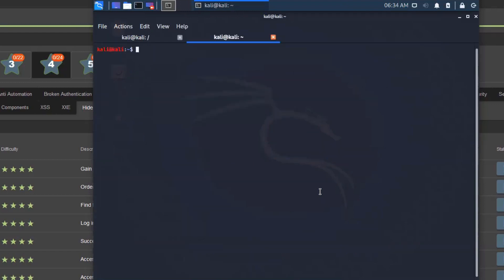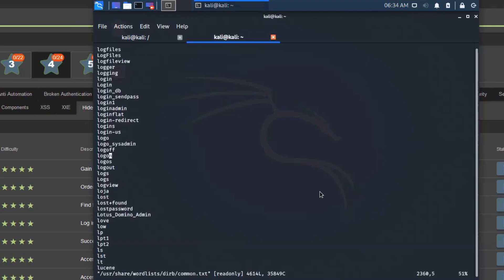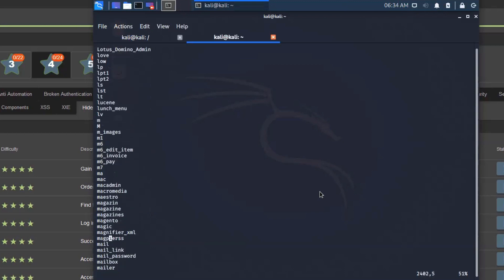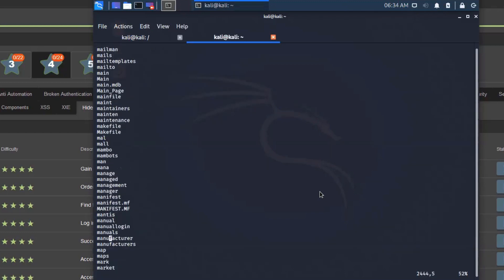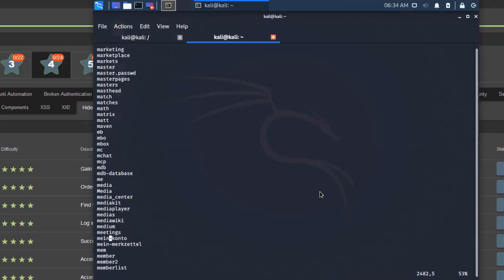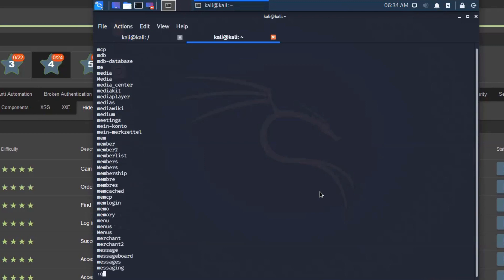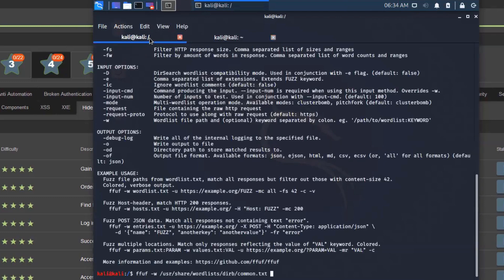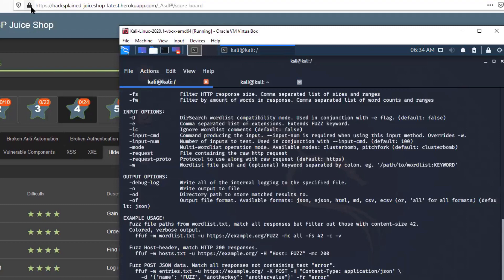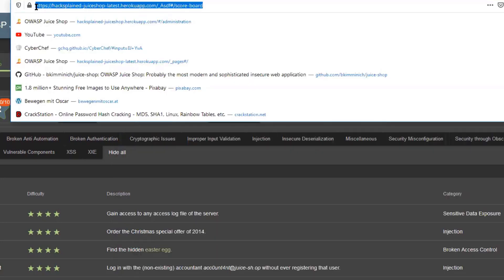I'm just going to quickly show you how it looks. If we look at /usr/share/wordlists/dirb/common.txt, we can see that this file contains stuff like log files, lost, magazine, Magento — a lot of words that could potentially be used by the web application as a folder name. I'm going to get out of that and jump back to FFUF.